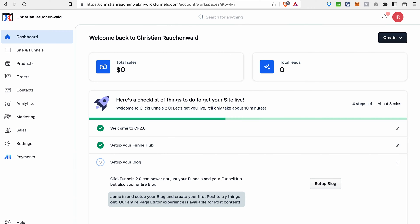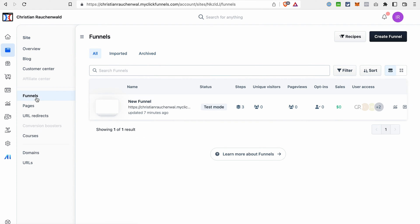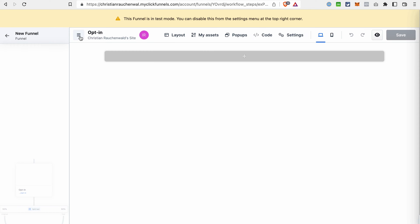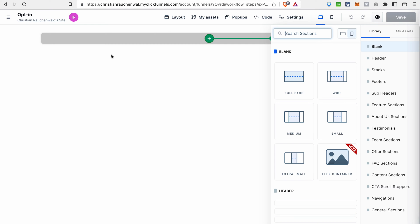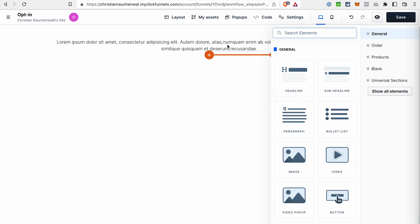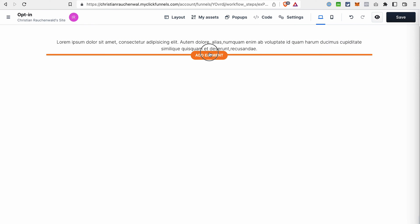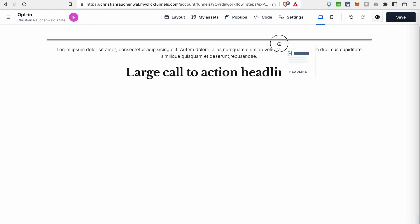Of course, we also have the possibility to build funnels in ClickFunnels 2.0, and you will find them under the section Site and Funnels. The page editor or the funnel editor in ClickFunnels 2.0 became more powerful. In general, we have the same principle — sections, then rows, and then we can add different elements like a paragraph and a headline — but the editor seems to be smoother and also a bit faster.